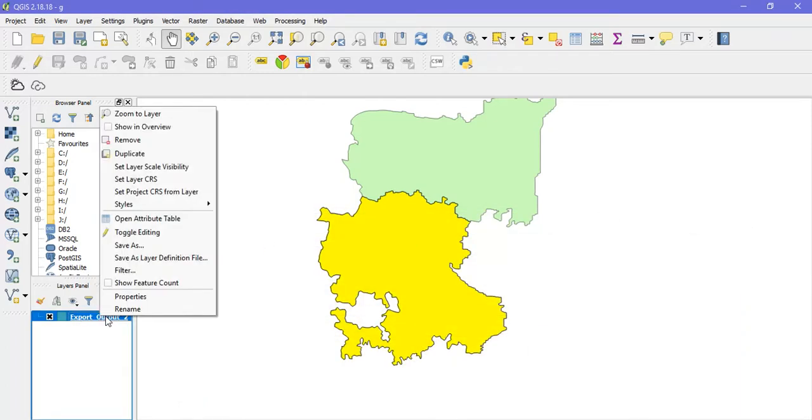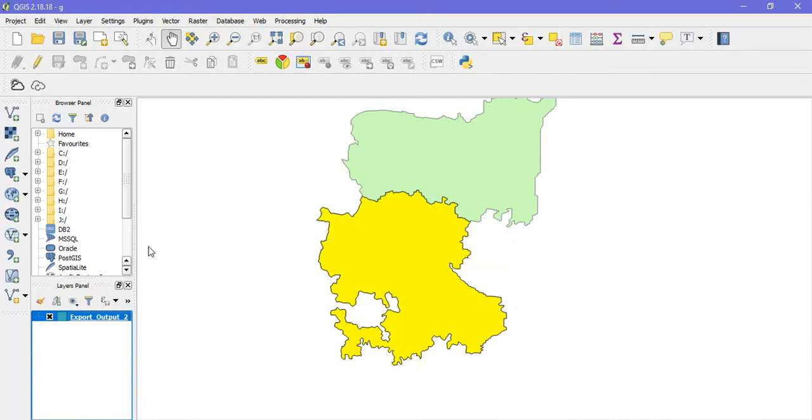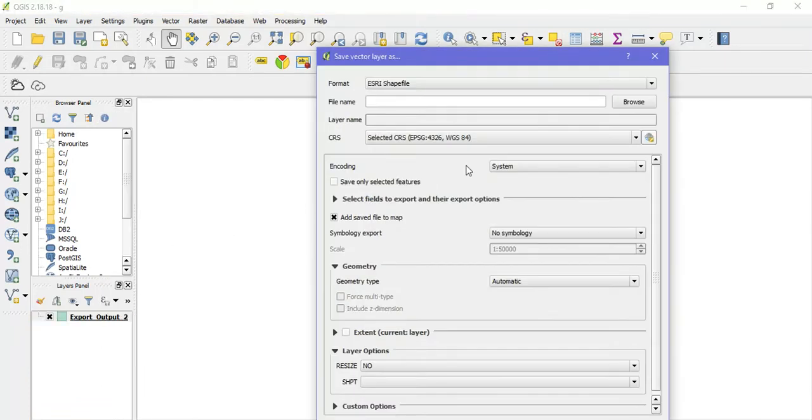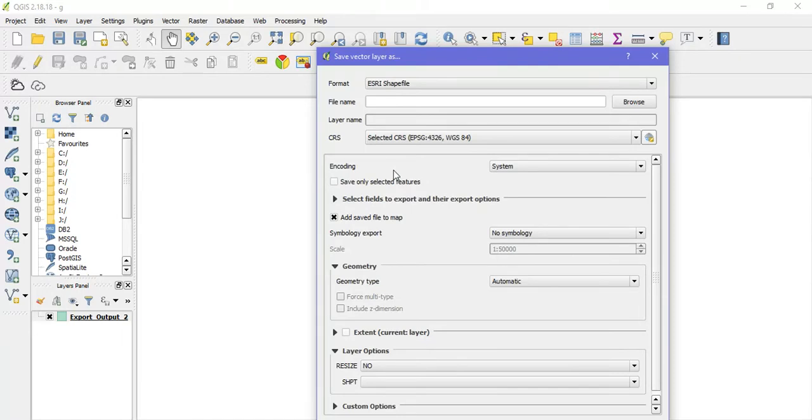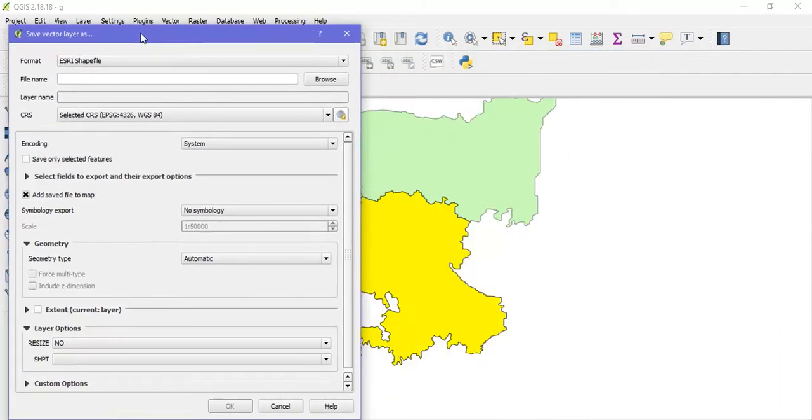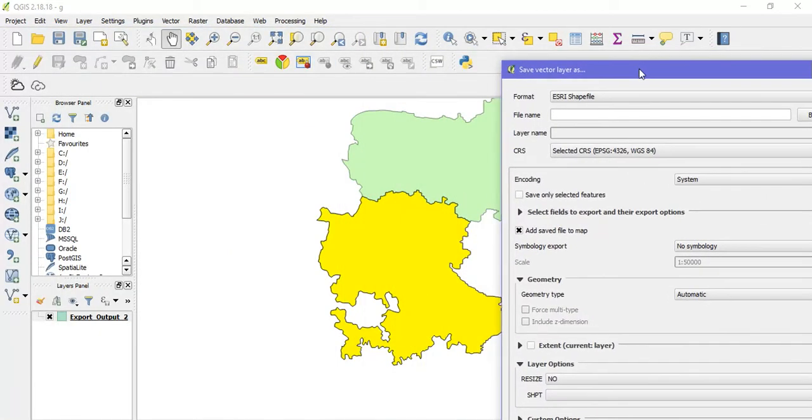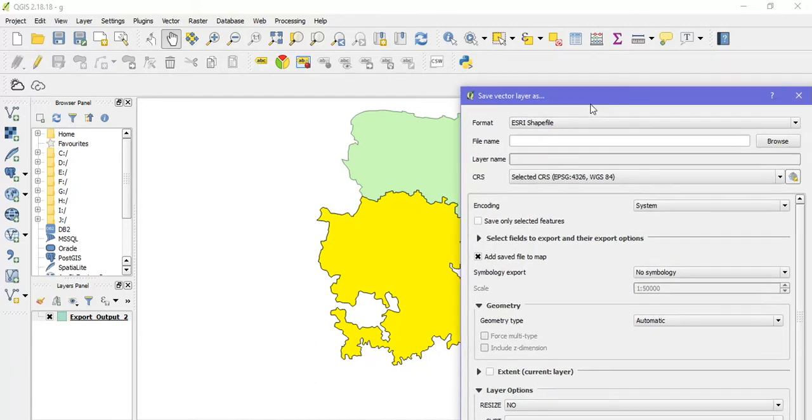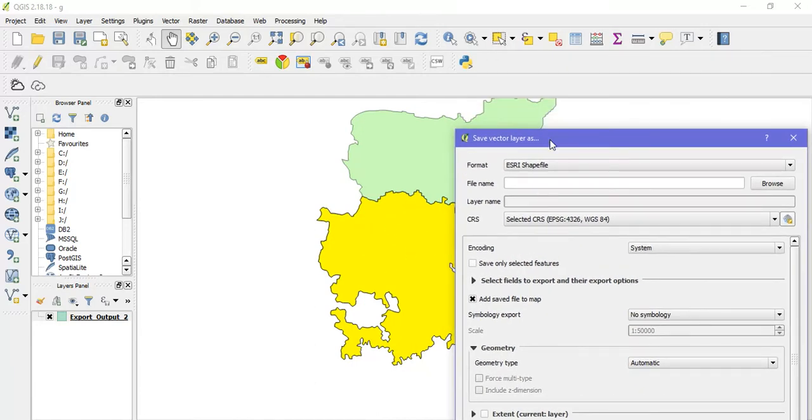Then go to the option Save As. As you can see, I have selected this part of the shapefile.